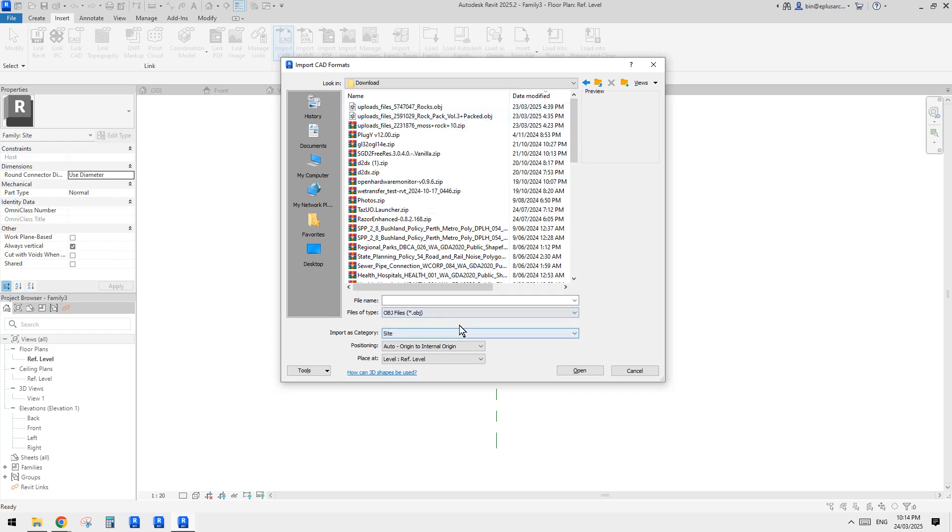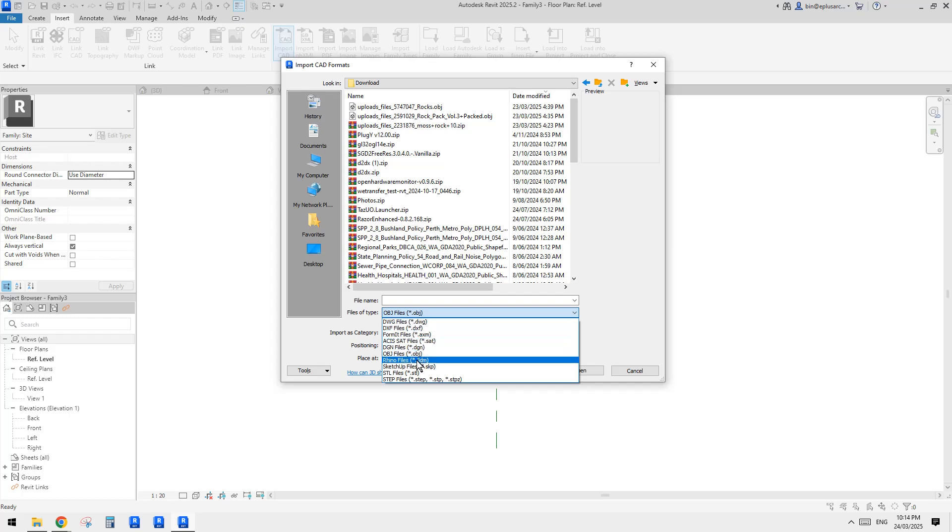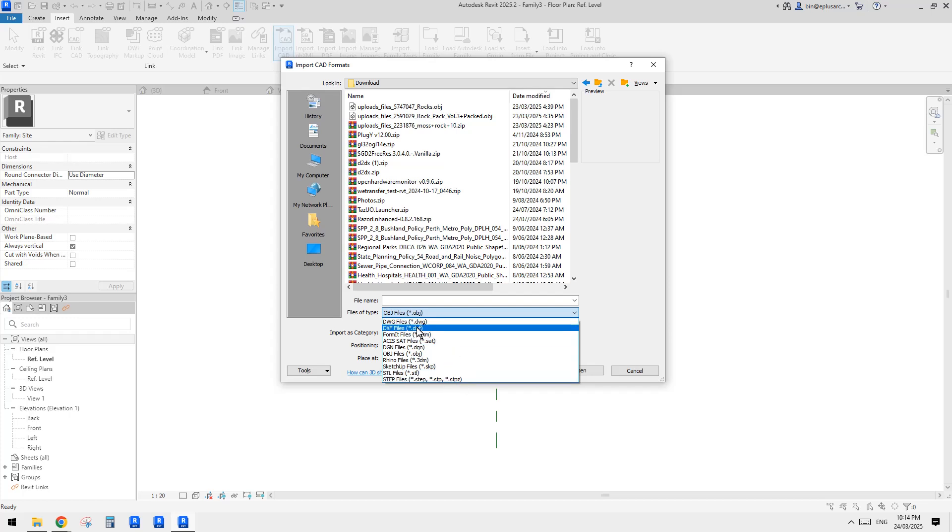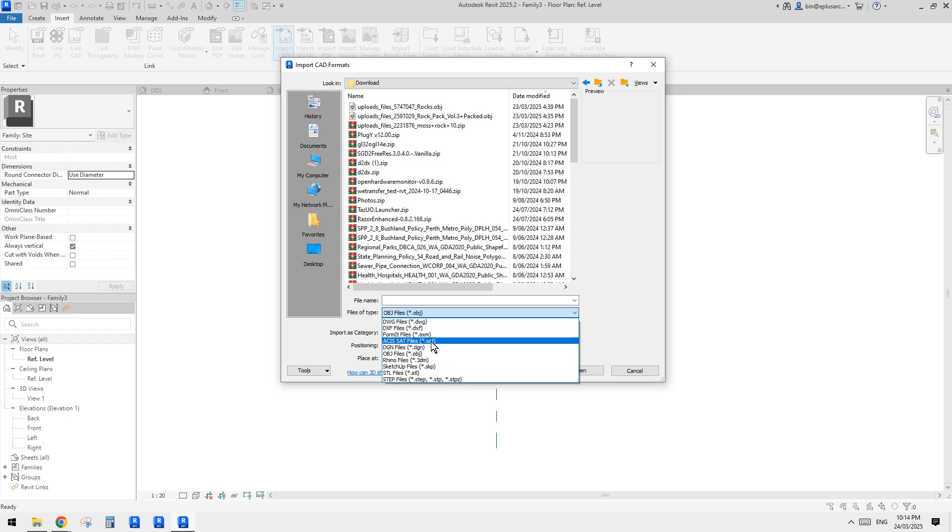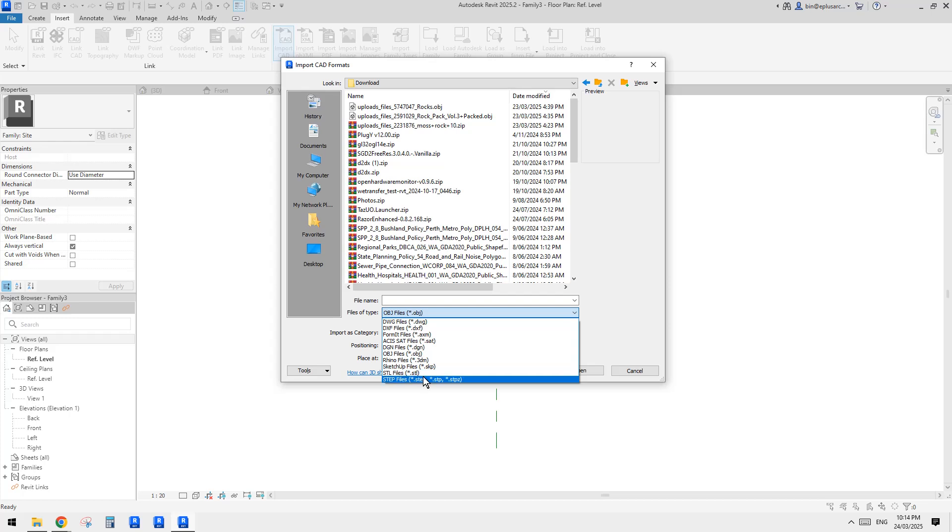So first thing we need to find out in the CAD is the type of families that Revit support. We can see DWG file, DXF format file. I think it's Autodesk, right? So it's SAT, not sure about that. Object is quite common. So Rhino file 3DM, SketchUp SKP, STL.